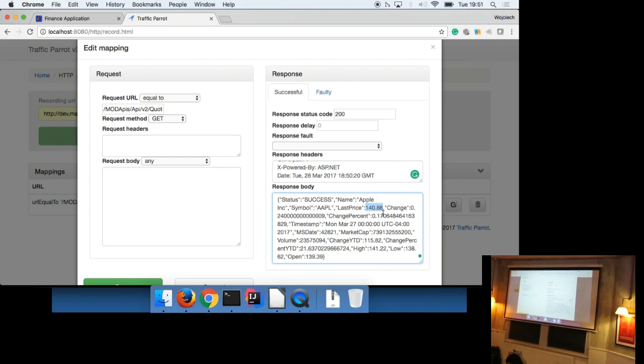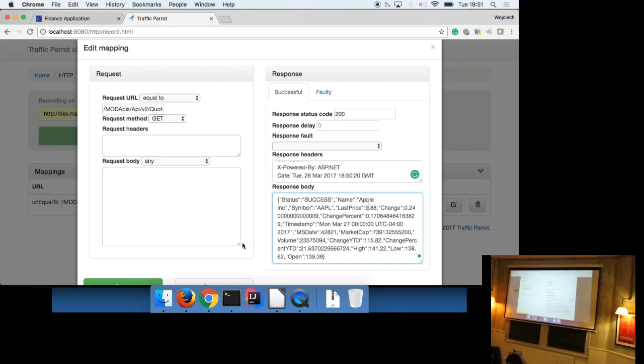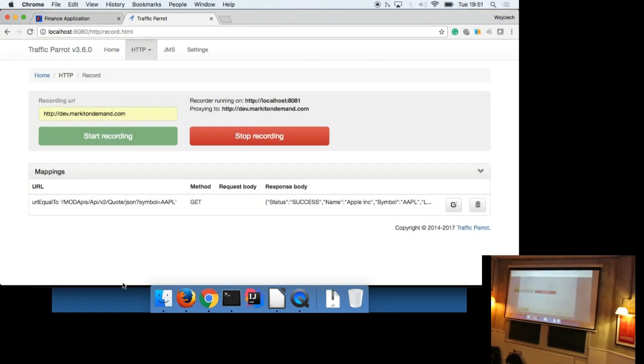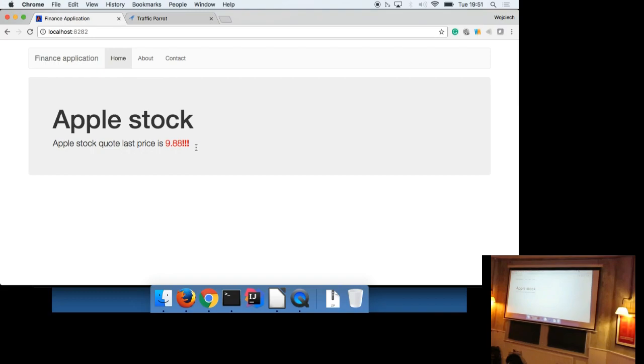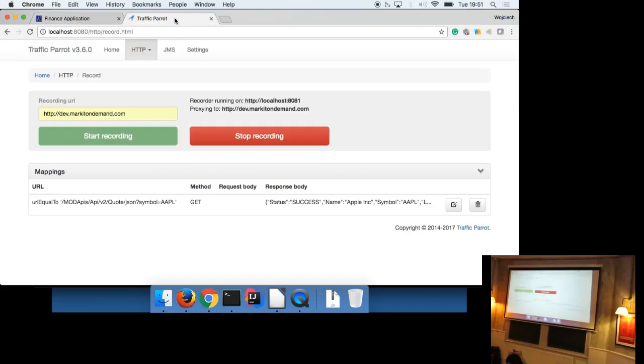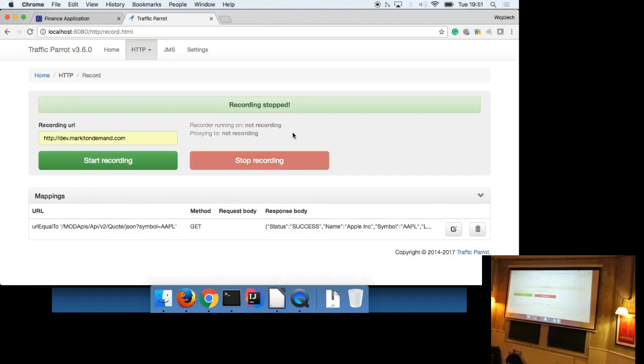So we know from developers that something's supposed to happen if the price drops below 10. So we're going to set it to 10.88. Save that. Go back to the application, refresh the page. And there we go. So I'm not sure if you can see that, but it's red. So not much going on, but basically what we've tested here is a hypothetical situation.